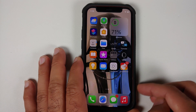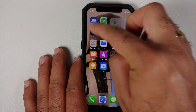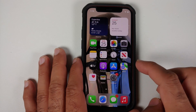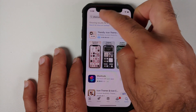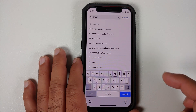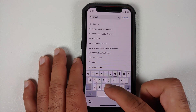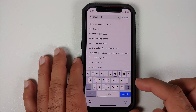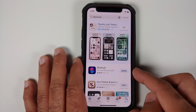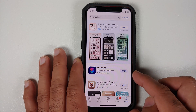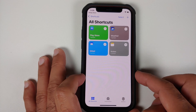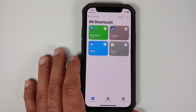So how do we get this location shortcut on our home screen? You need to use an application called Shortcuts. This application is pre-installed on your Apple device or iPhone. However, if you do not have it, go to the App Store, search for Shortcuts, and install it. Let's go ahead and open it.